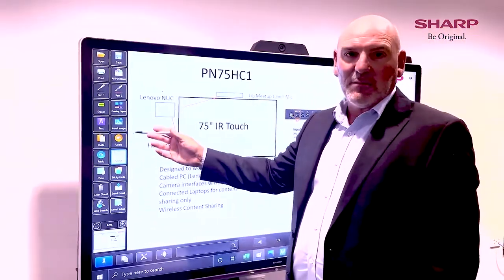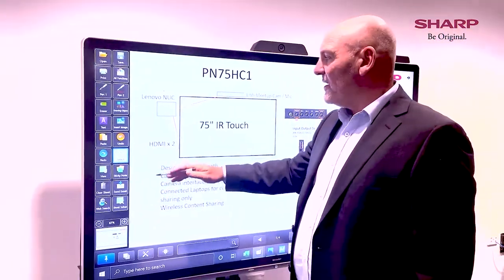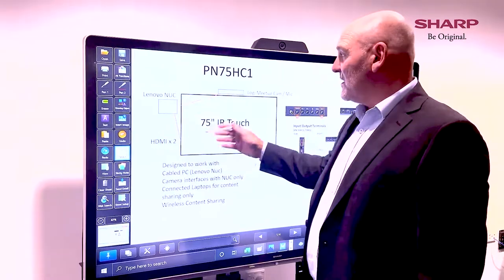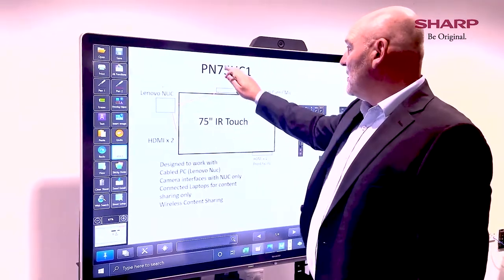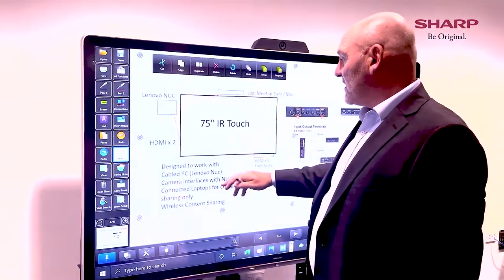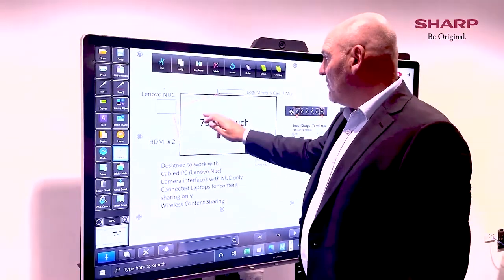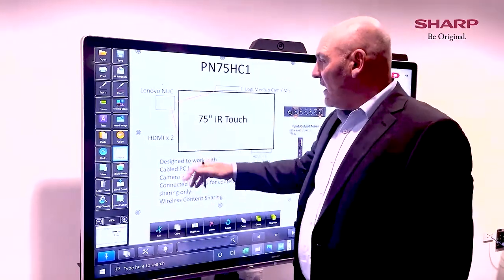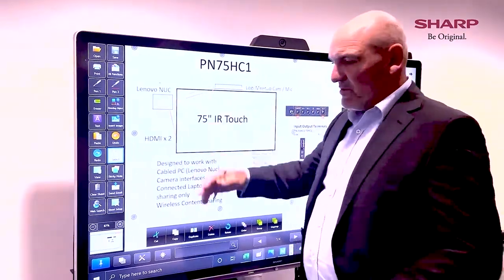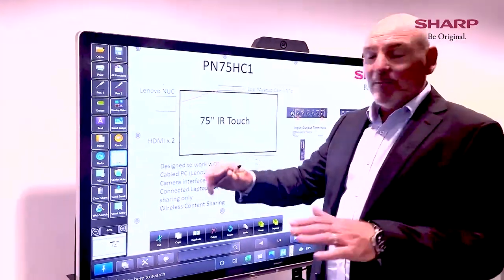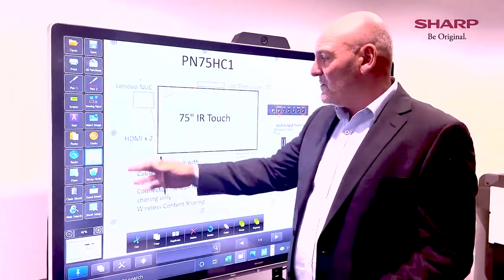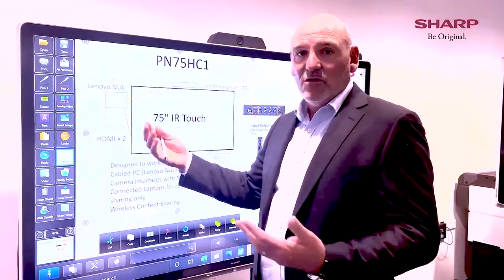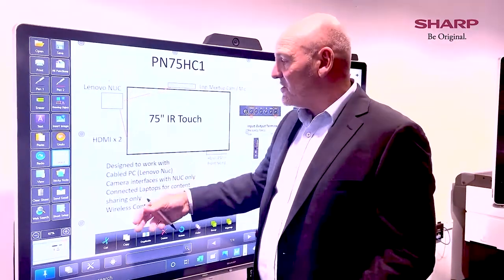Obviously we can cut, paste, copy, undo, redo. We can select an object and move it around. View just means zoom in and zoom out. Sticky notes — you can add sticky notes to your presentation.